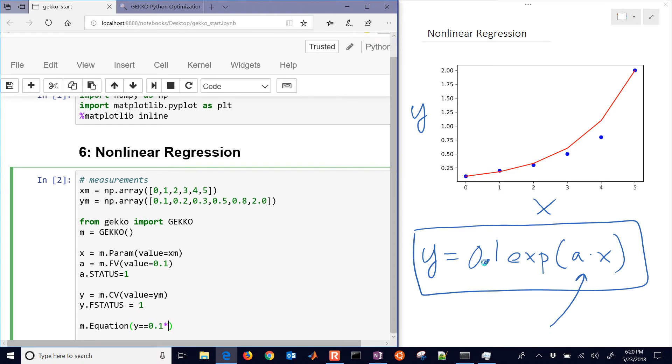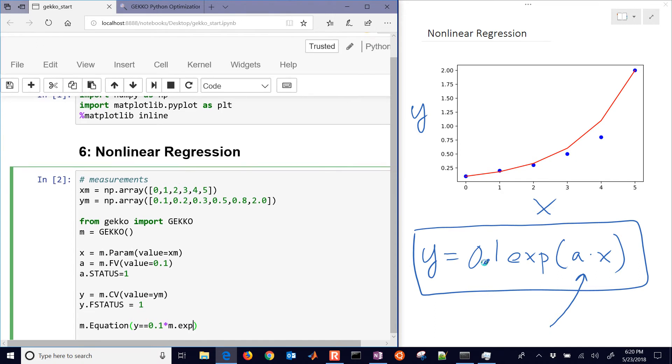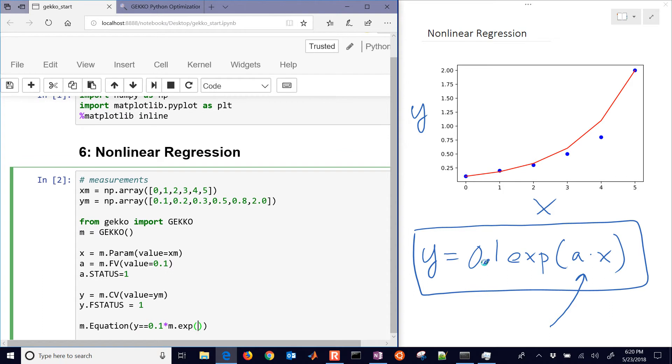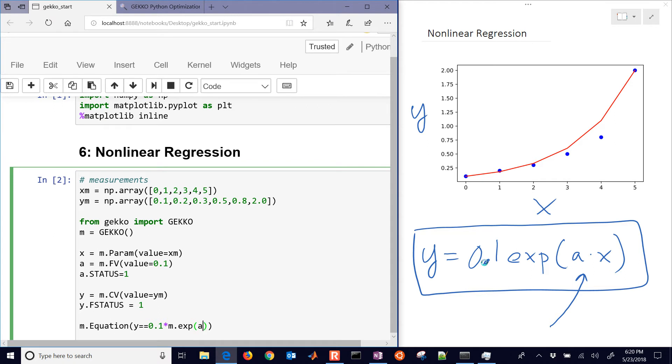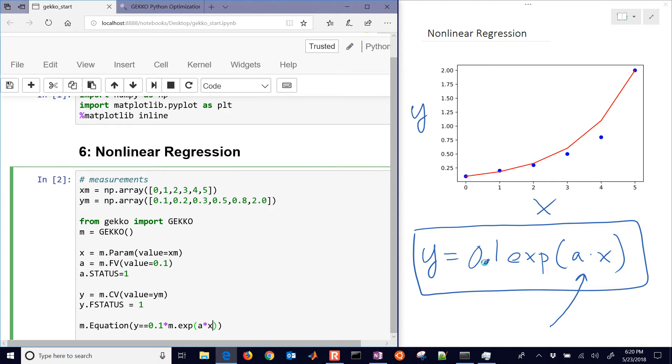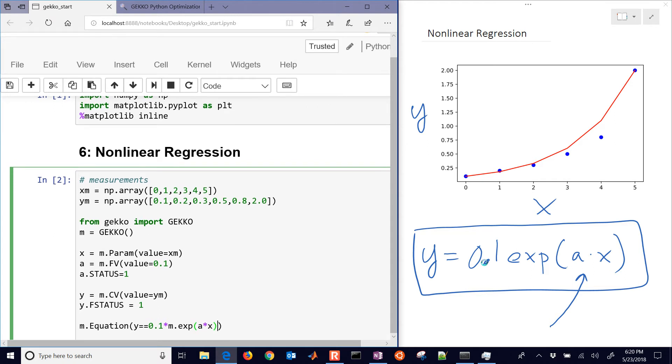0.1 times, and then we need to use M.exp. The reason why we need to use the Gecko version of that function is so that the gradient-based solver can ask it for exact first and second derivatives. There's our A times X.